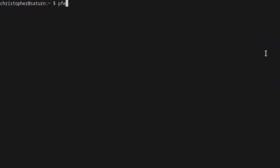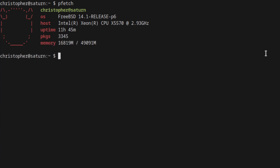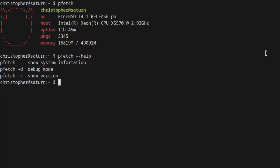Coming up next is PFetch. This is another small alternative. As you can see, it's very small — very much like Machina. It gives you just the basic information, and that might be what you want. I do like the logo — it looks pretty good, giving you a bit of ASCII art. The options are very limited: you can see the version, the debug mode. And that's it, really. Very nice.